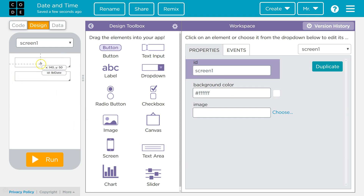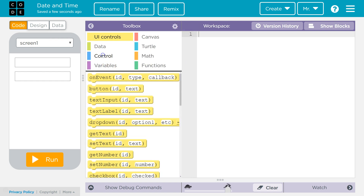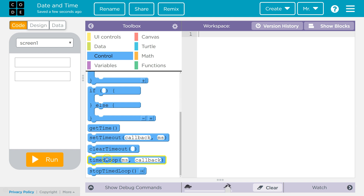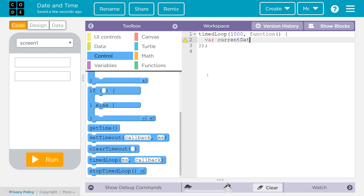Let's write the code that will get the date and time in these labels. I'm going to create a timed loop — I'll grab that from my toolbox under Control and go to TimedLoop. By default this is set to 1,000 milliseconds, so this timed loop, once it starts running, will run once every second. The first thing I have to do inside this timed loop is create a date object. I'll declare a variable: var currentDate = new Date(). So I've created a date object stored in the variable currentDate.